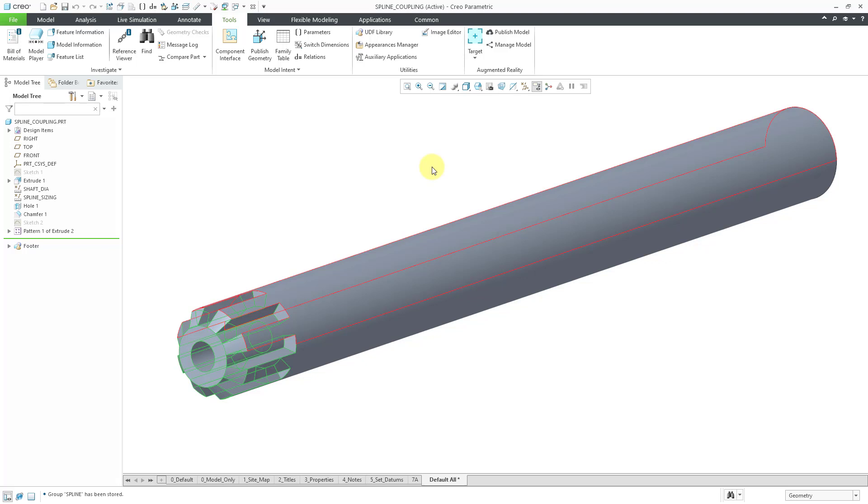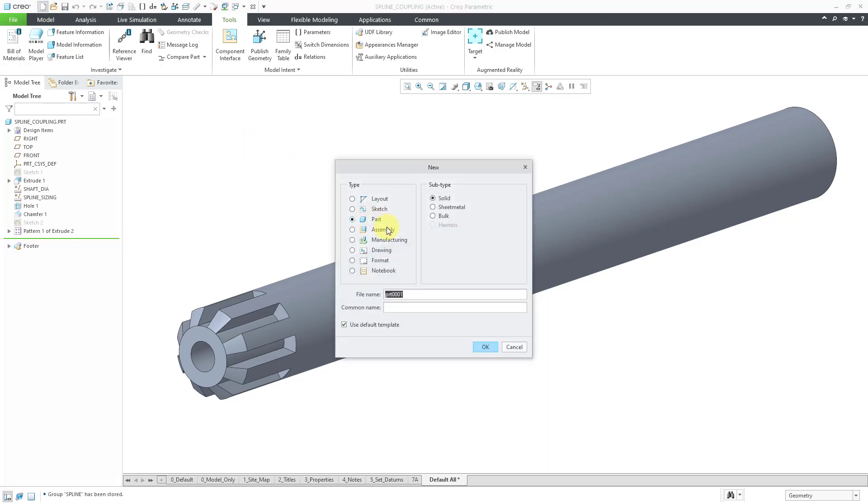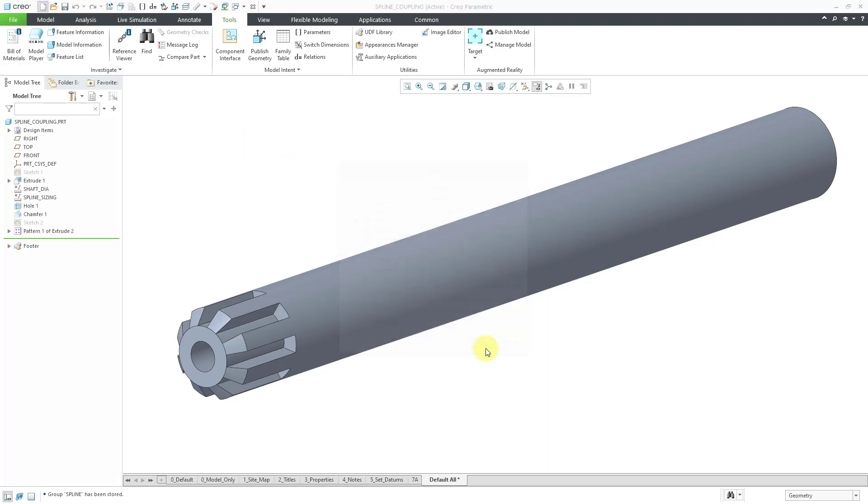And again, the point of the previous video was to make this model so that it automatically created my spline coupling that was the correct size regardless of the part into which it was placed. So let's take a look at an example of that. I'm going to create a brand new part. I'm not even going to bother renaming it.